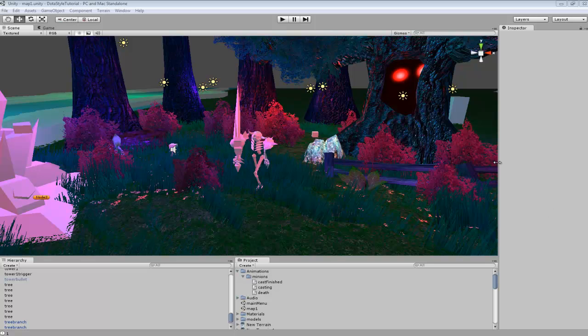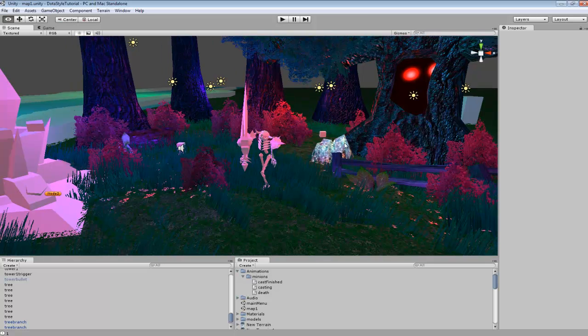Hey guys, in this tutorial I'm going to be showing you how to attach items to a character.